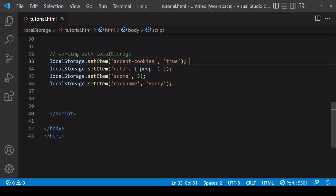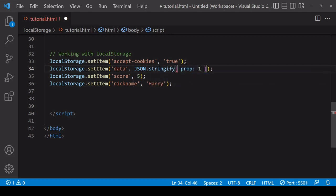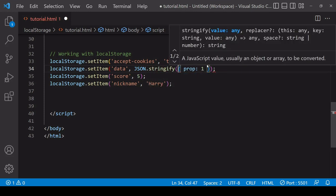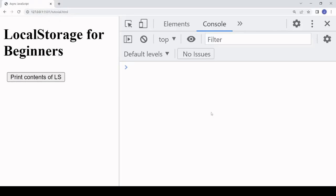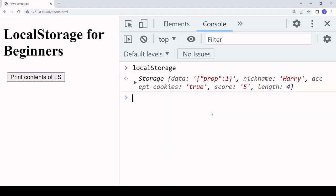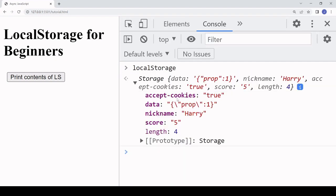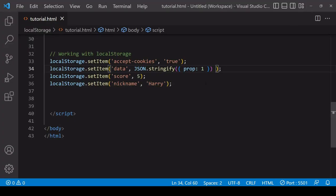If you want to store an object or array in local storage, wrap it in the JSON.stringify method — this converts it to a JSON string. You can then see in local storage that the data is not lost; it's in JSON string format. When retrieving it, you can convert it back to a JavaScript object using JSON.parse.